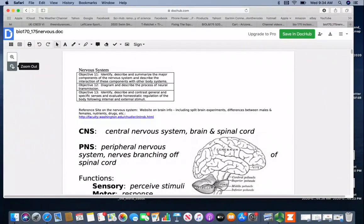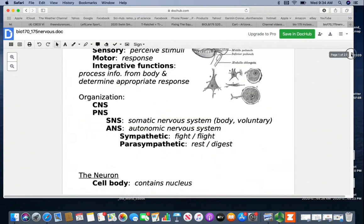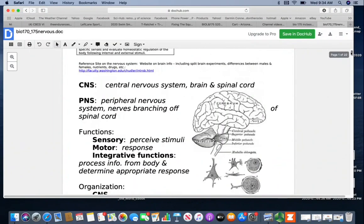Today we're going to talk about the nervous system. This is a fairly long detailed system, so you may want to go through this in two separate settings if you're looking at going through it for the first time. With the nervous system, we divide it up into two major divisions: the CNS and the PNS.